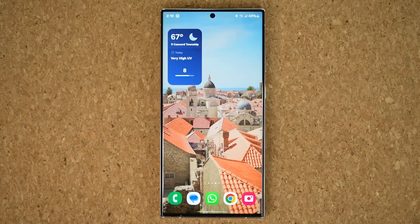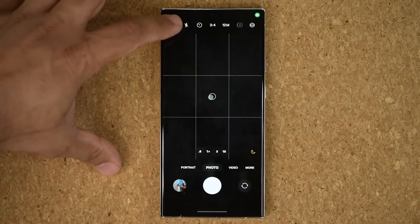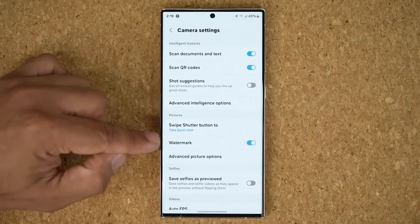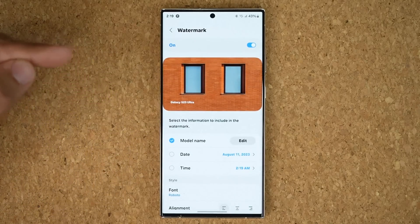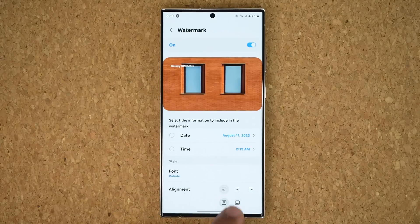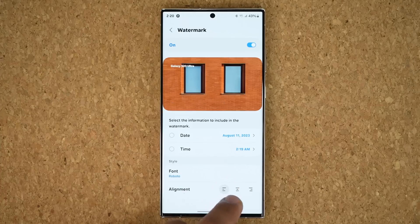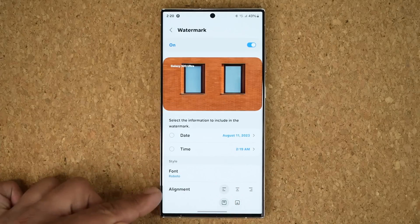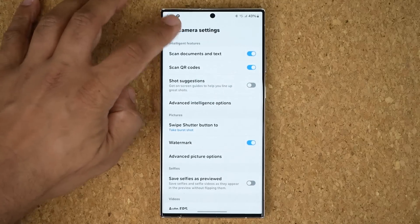We do have some enhancements to the camera as well. If I go to camera settings, under watermark we now have more alignment options. The watermark can be placed on the top or the bottom and moved around based on your needs. So more alignment options for the watermark under camera settings.